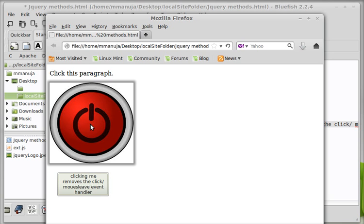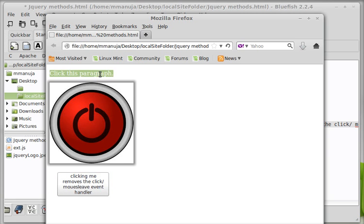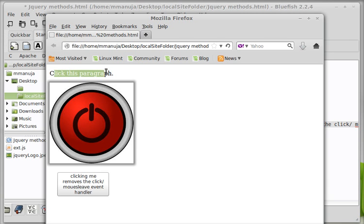It says clicking me removes the click and the mouse leave event handlers. Yes, that's exactly what will happen if I click out here. I'm going to click out here and notice now when I enter the image of the mouse, the CSS3 property, box shadow, actually fires, but when I leave it doesn't. Basically it has removed the mouse leave event handler. And when I actually click the paragraph, you can see that the toggling between the opacity and the transparency is not happening anymore.